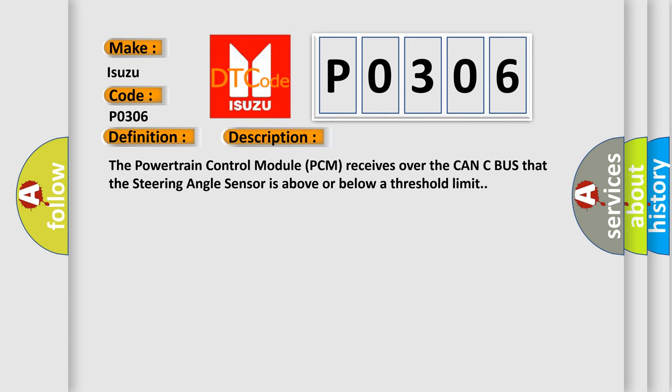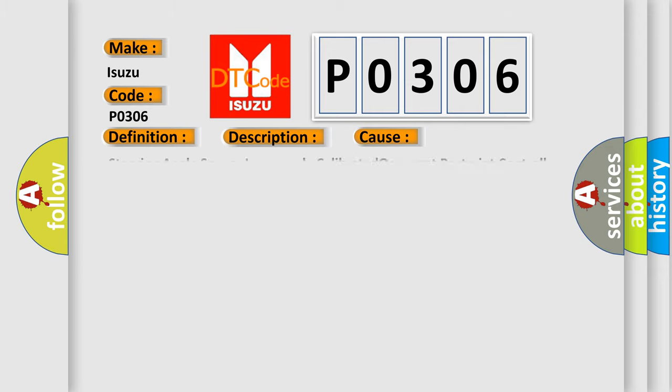The Powertrain Control Module (PCM) receives over the CAN-C bus that the steering angle sensor is above or below a threshold limit. This diagnostic error occurs most often in these cases: steering angle sensor improperly calibrated, occupant restraint controller, or electric power steering module.